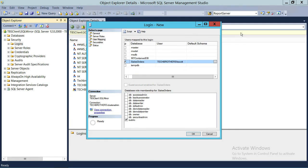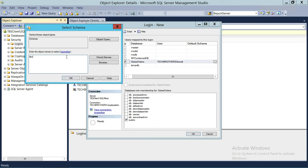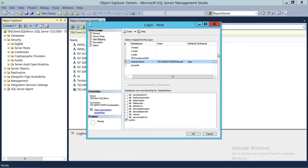Right here is the user, and I have an option to give a default schema. Default schema means that whenever this person does anything in this database, such as creating a table, it will go into that default schema unless they are given permission to other schemas. So I'm going to set it so that by default, if the user doesn't explicitly define a schema, it will create objects in the DBO schema.